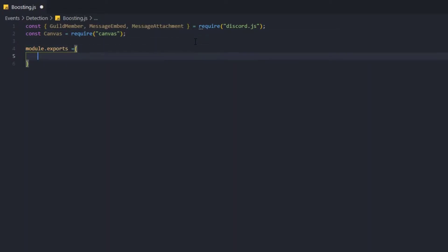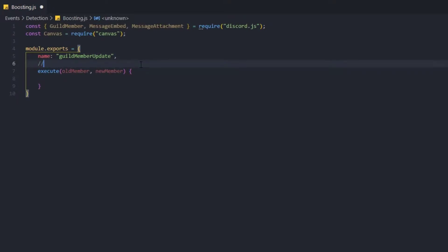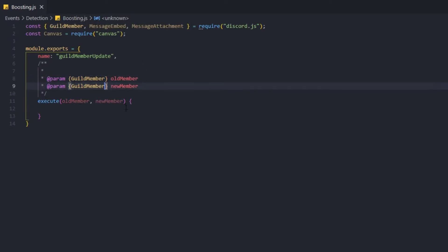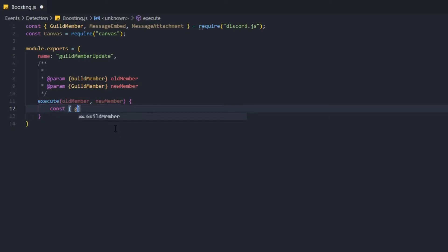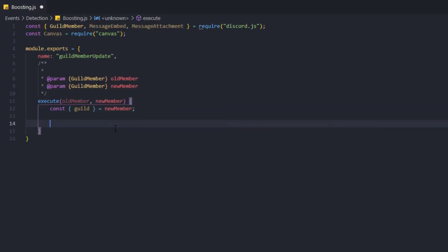Now we're going to do module.exports. The name of the event is obviously going to be 'guildMemberUpdate', because that's the only way we can figure out if a member just started boosting a server — Discord doesn't provide a dedicated boosting event. We're going to execute with oldMember and newMember parameters, requiring GuildMember for both, and then we're going to grab the guild object from newMember: const guild equal to newMember.guild.